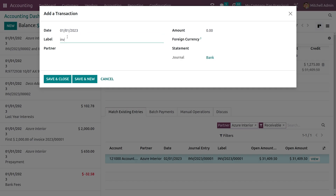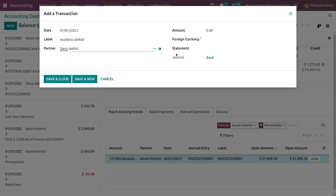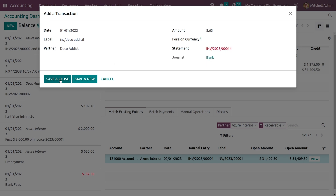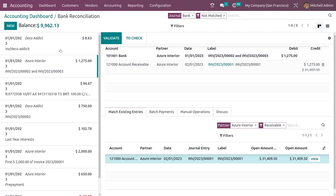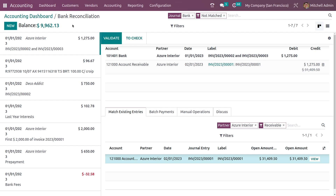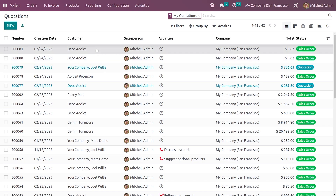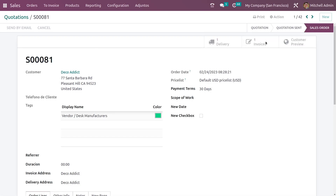Here let me add the label, add the partner, give the statement and the amount. Let me save it and validate it. Now let me go back to the sales module, click on the sale order I created, and go to the invoice.